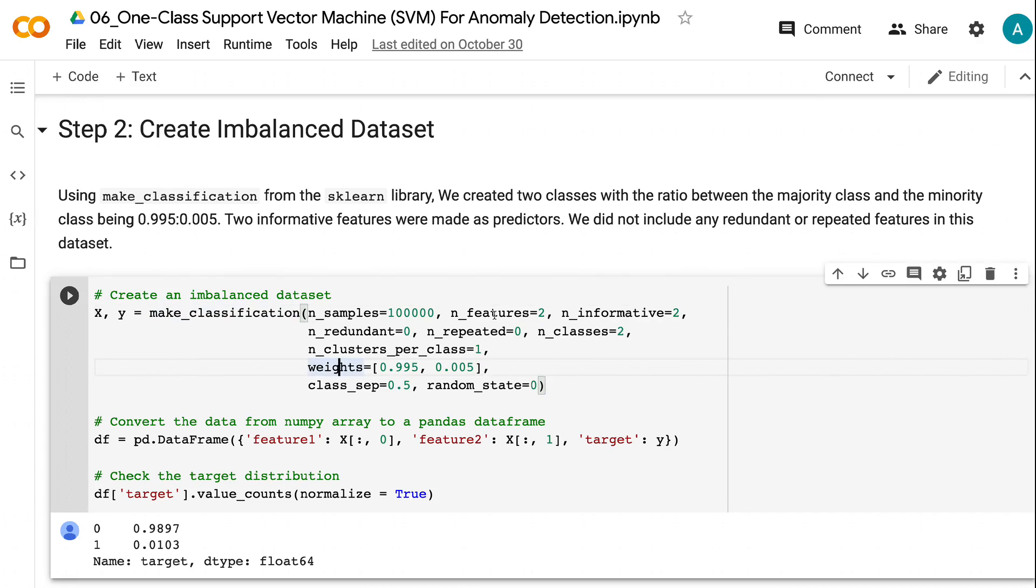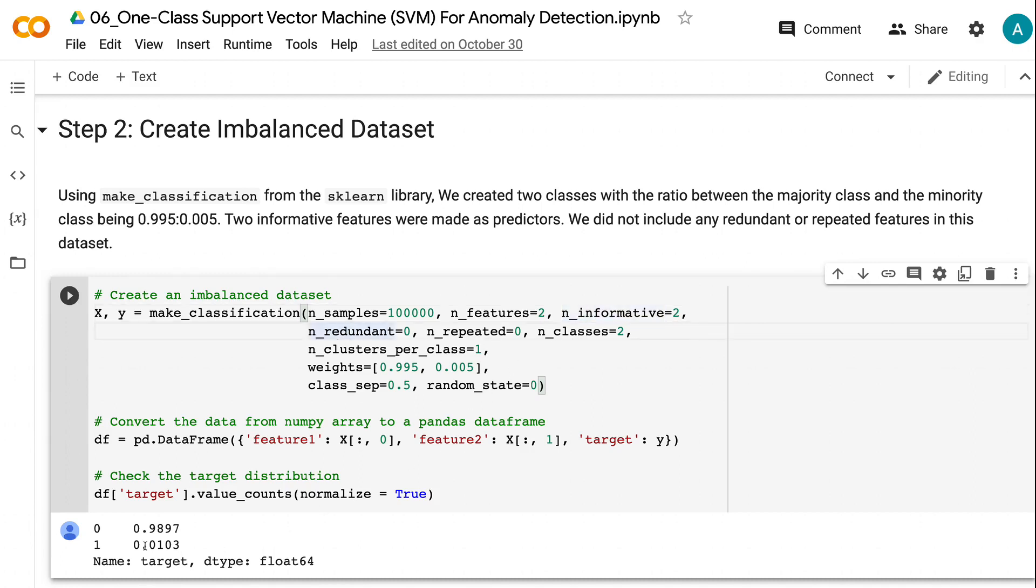Two informative features were made as predictors. We did not include any redundant or repeated features in this dataset. The output shows that we have about 1% of the data in the minority class and 99% in the majority class.